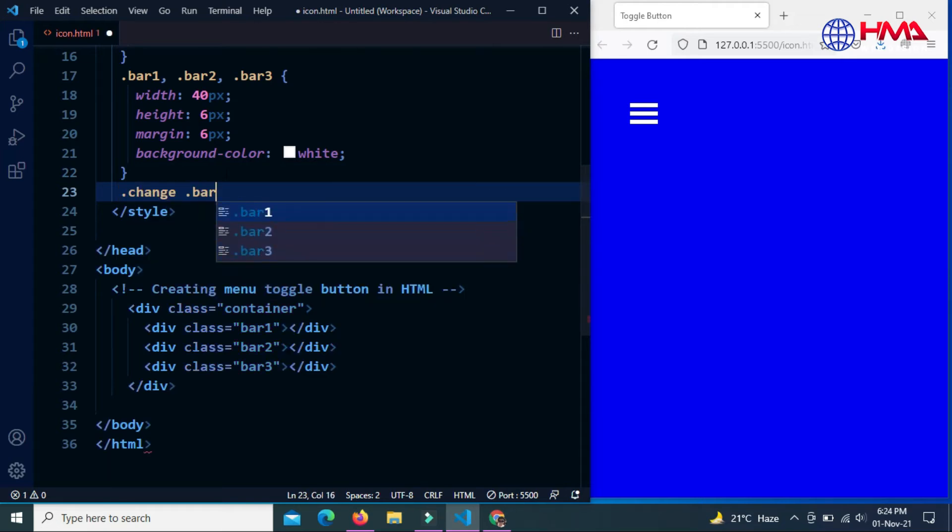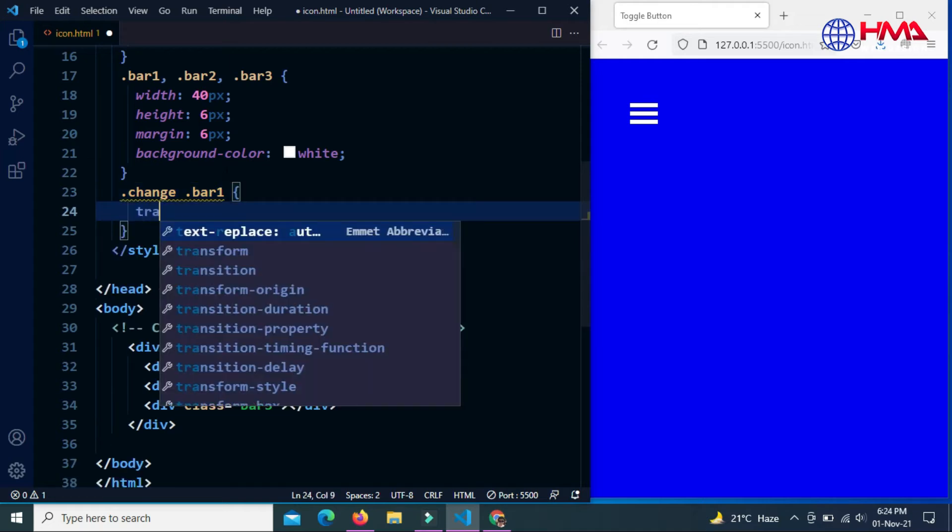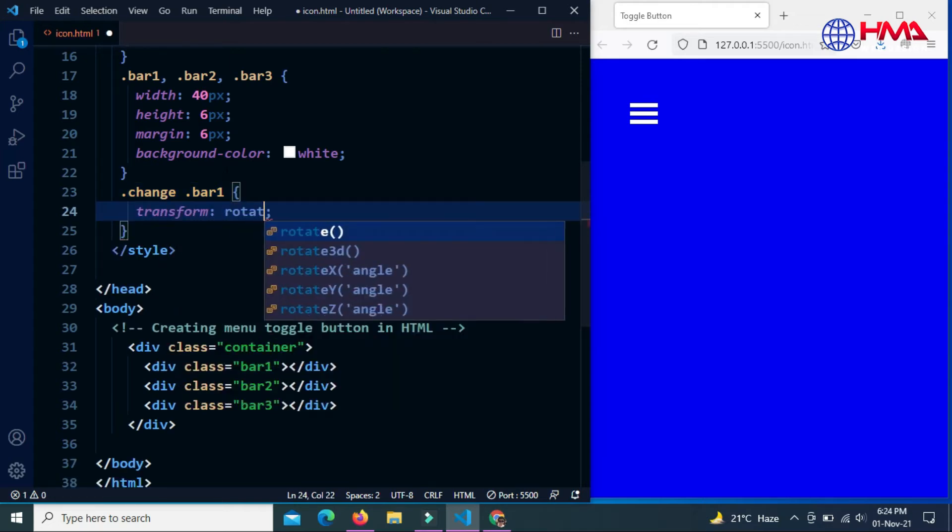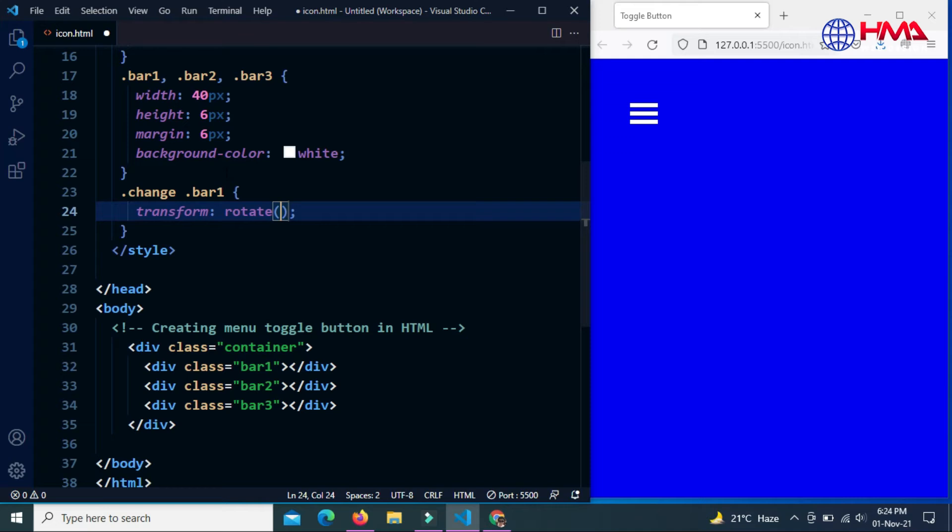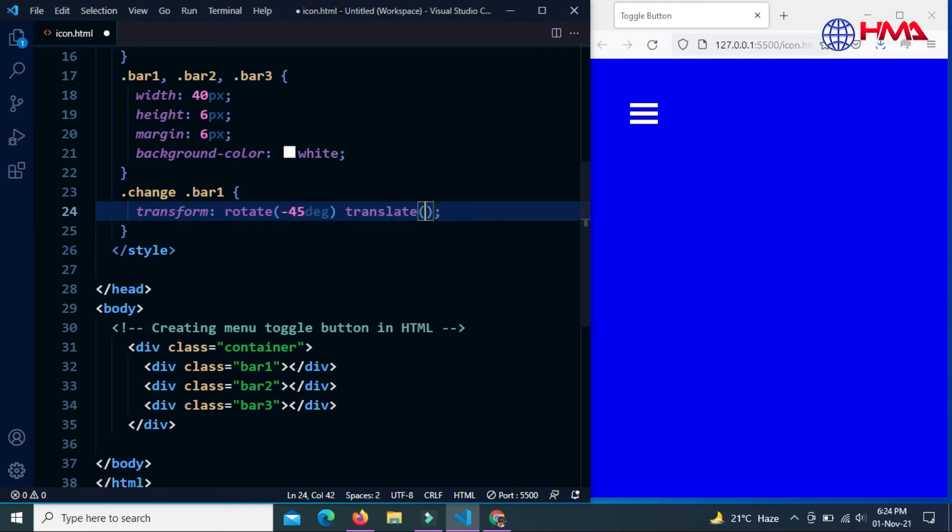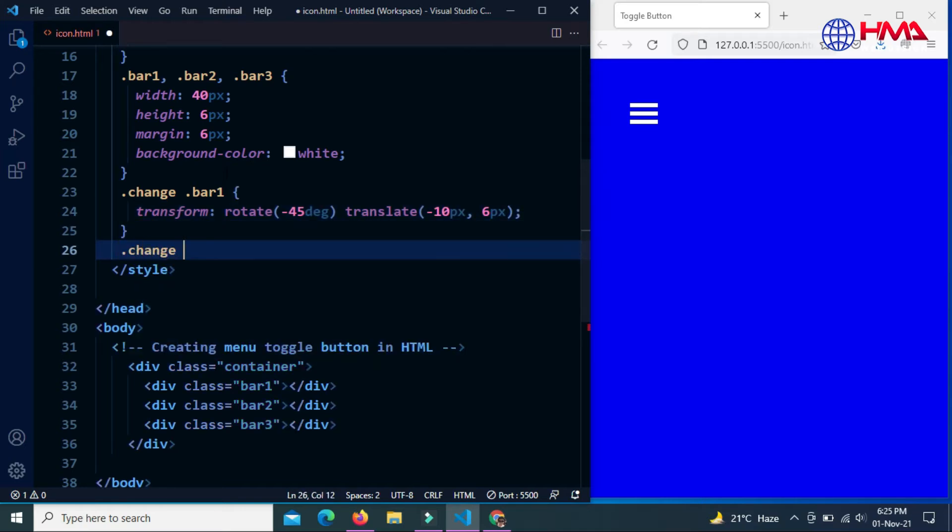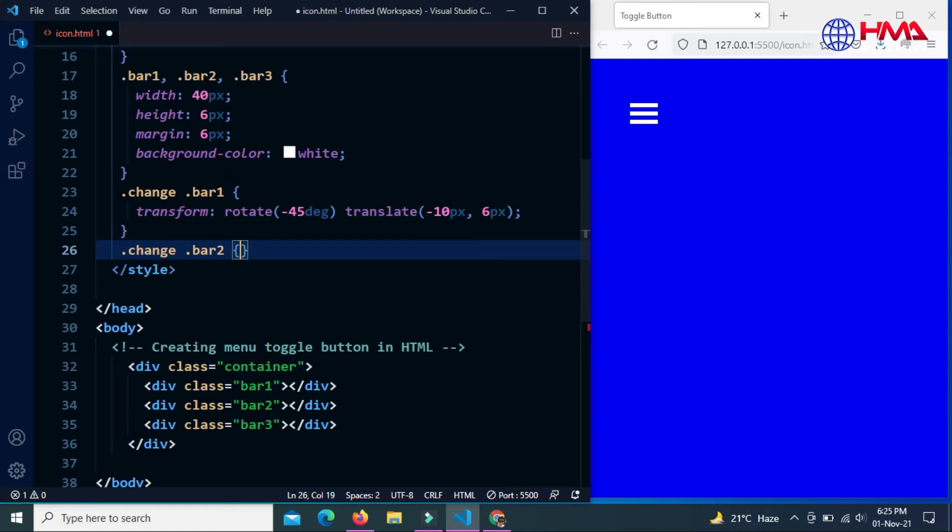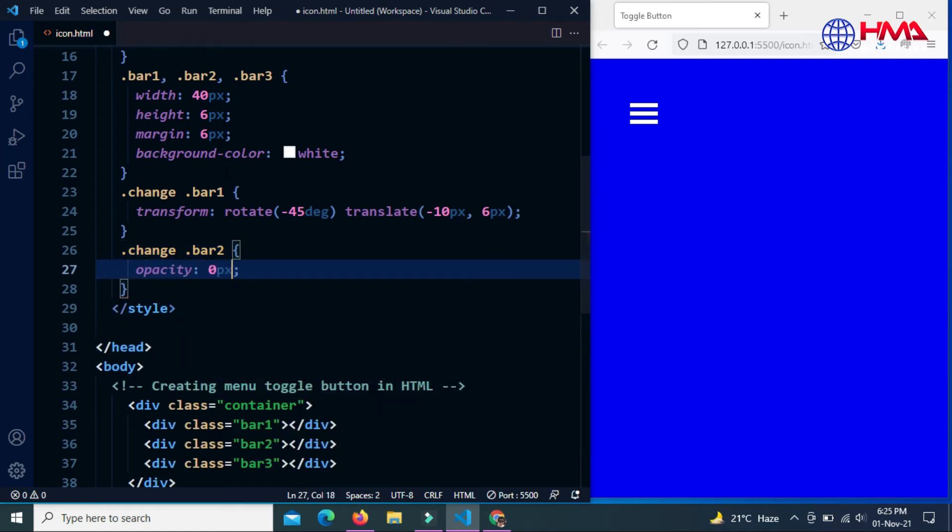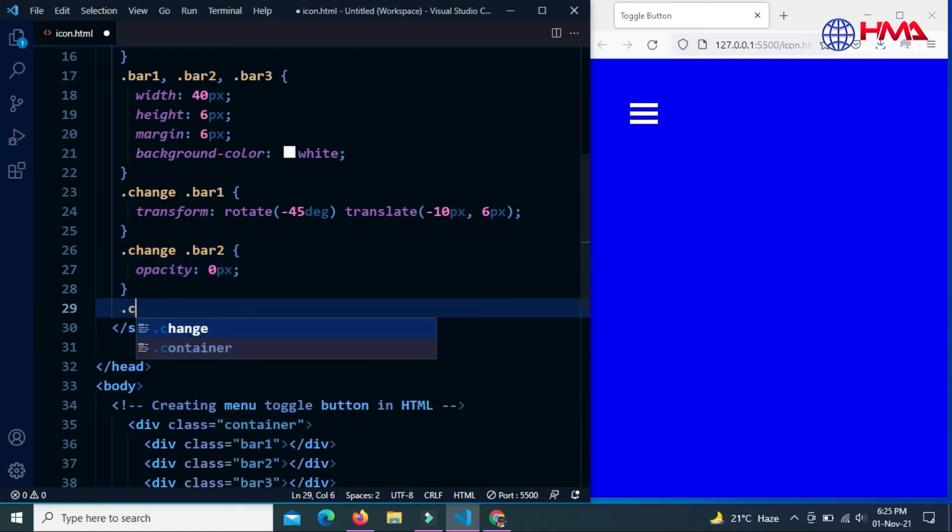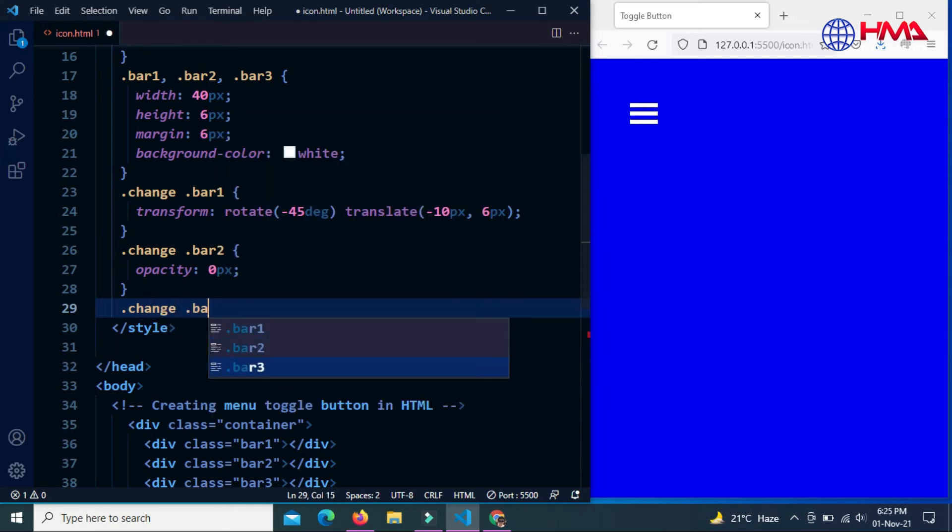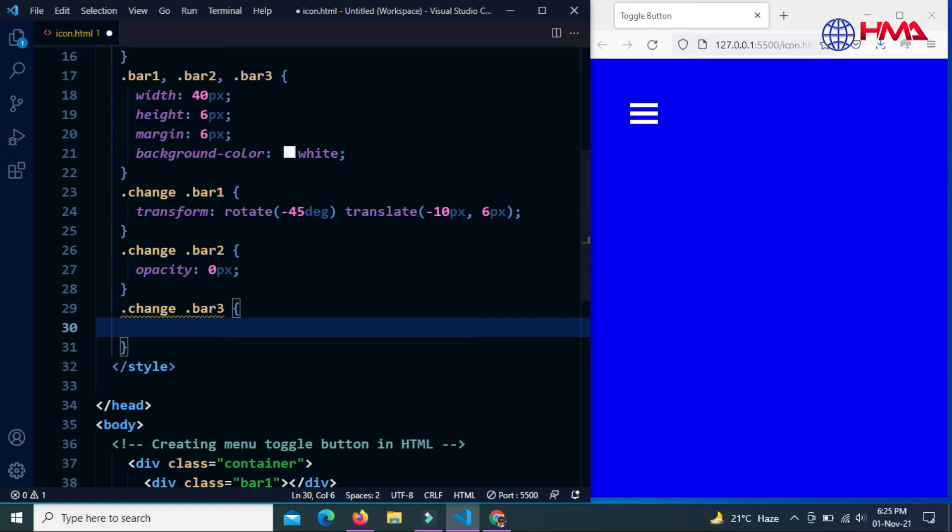Now I am going to create a transform effect in this menu bar. Create a transform property rotate minus 45 degrees and translate minus 10 pixels to left and 6 pixels from top. The .change class will be used later in the JavaScript. Bar2 opacity is 0 pixels—we want to hide the bar2.